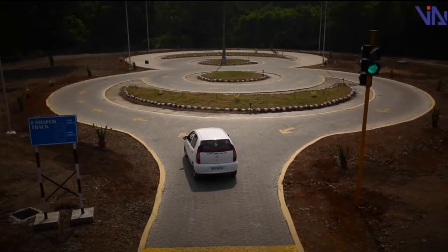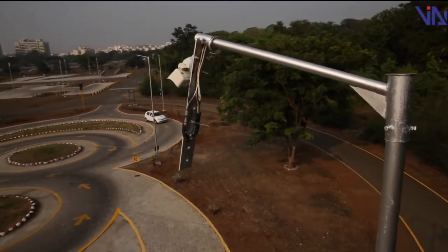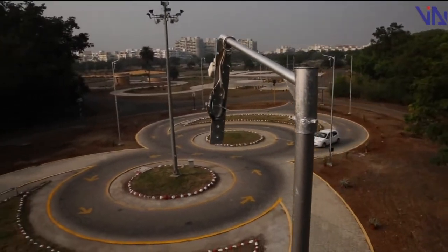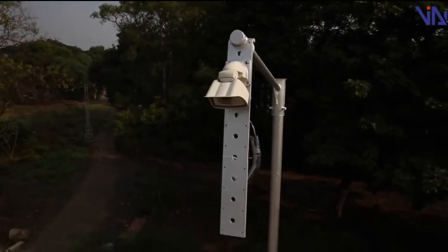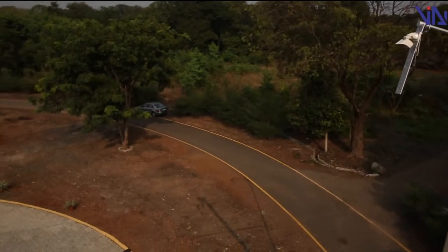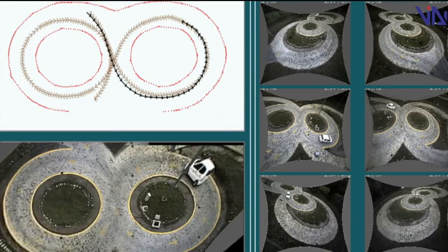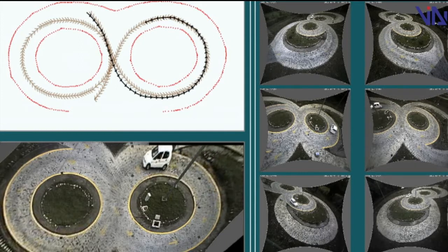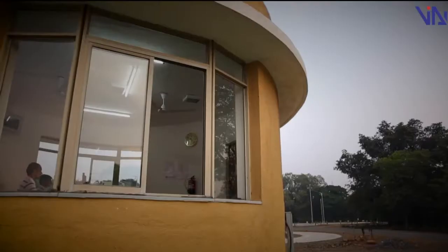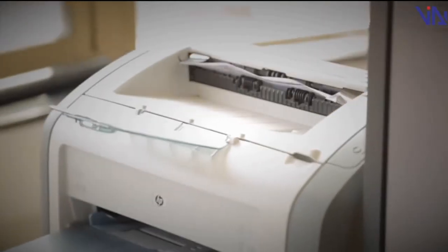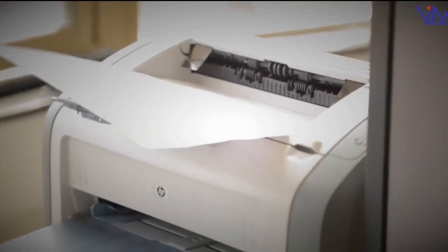Let's take a look at how the system actually works. The IDTS is primarily based on video content analysis, wherein video streams from multiple cameras deployed at strategic locations above the test track are stitched together to give a single top view of the entire test track. The software analysis takes place in workstations housed in the control room, and this entire process of evaluation is over in a matter of minutes.